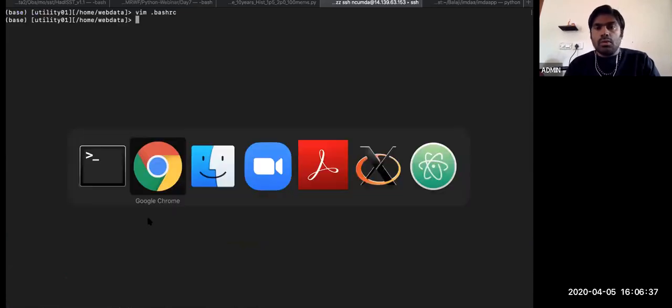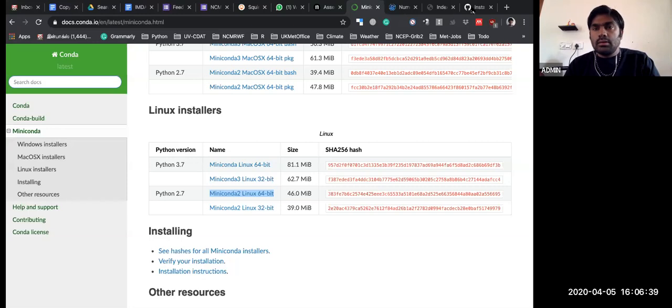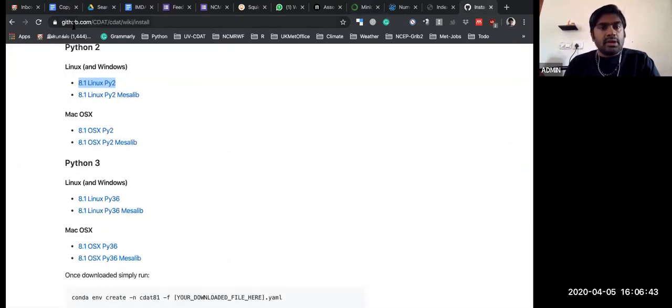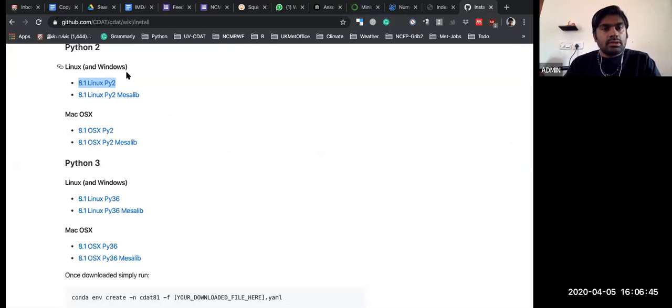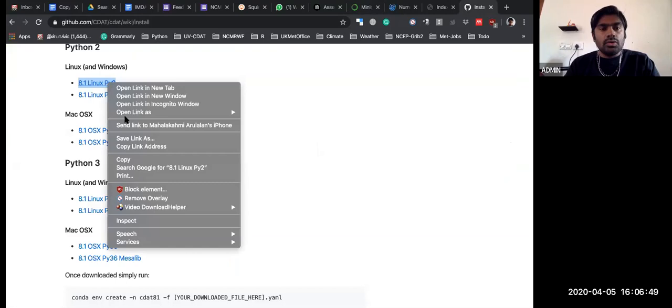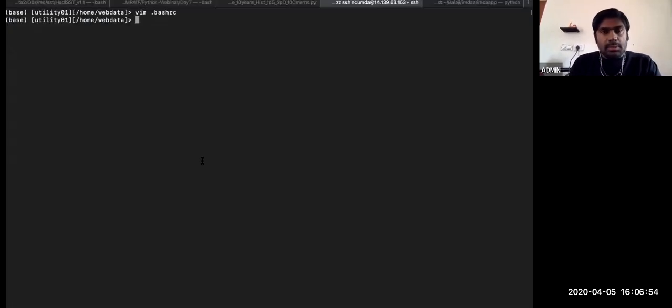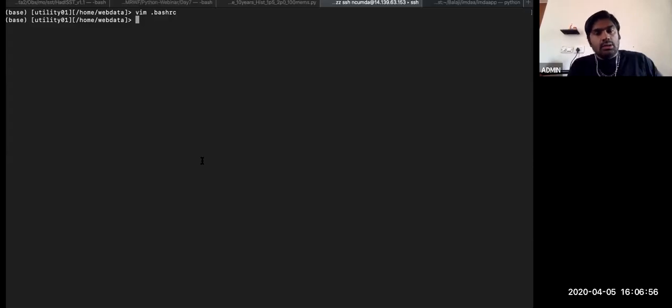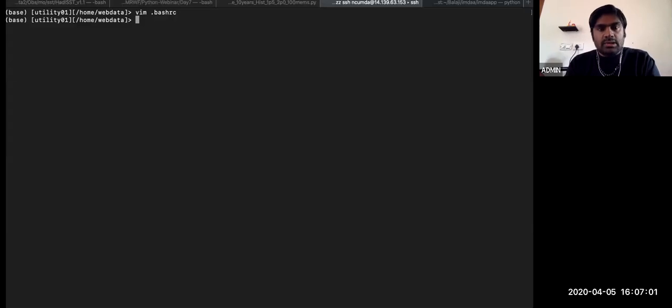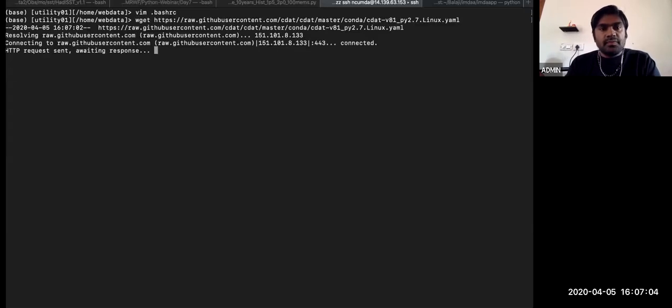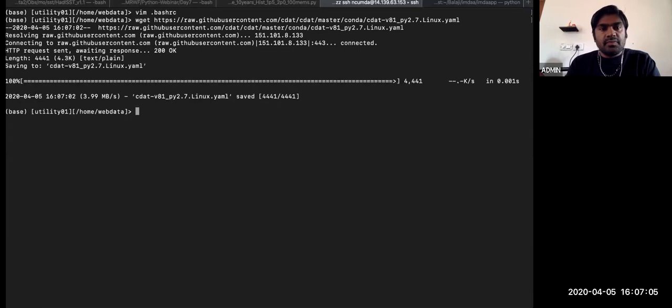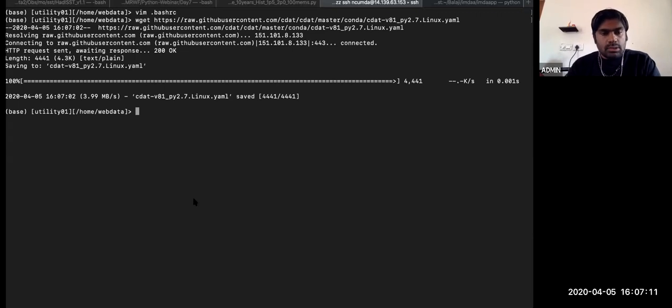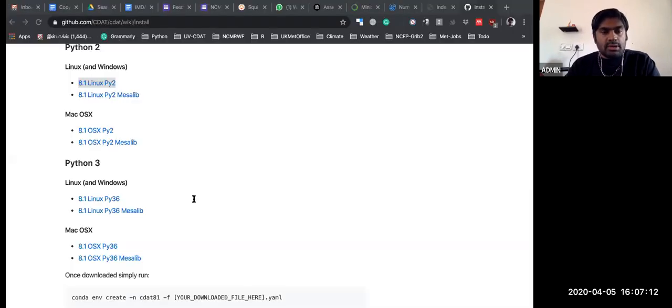Now I can download from CDAT. This is the CDAT website GitHub page. I'm just using the CDAT 8.1 Linux Python 2 version. If you're starting you can directly go with the Python 3. I'm also downloading the Python 3 version. Just click the file, it is downloaded.